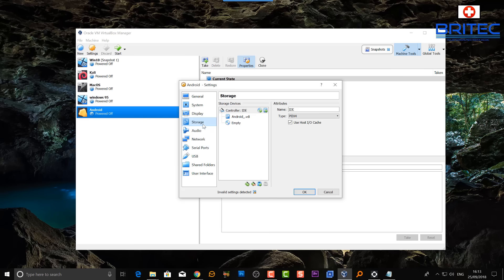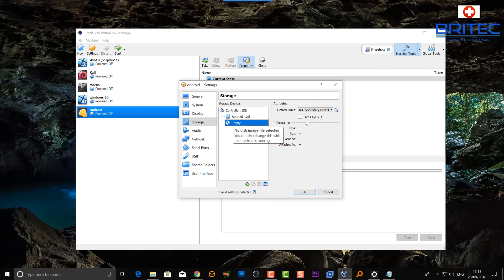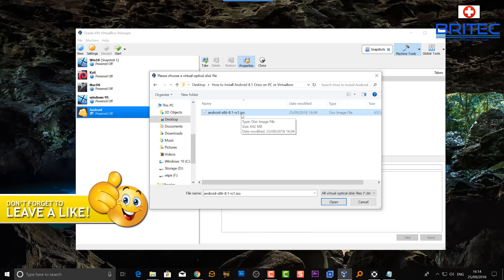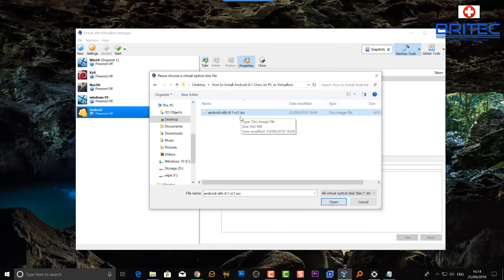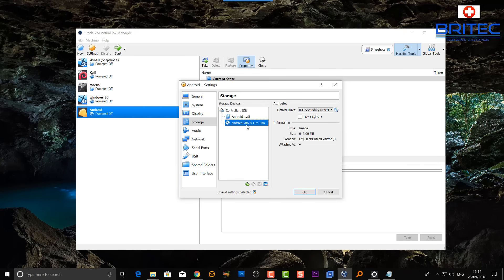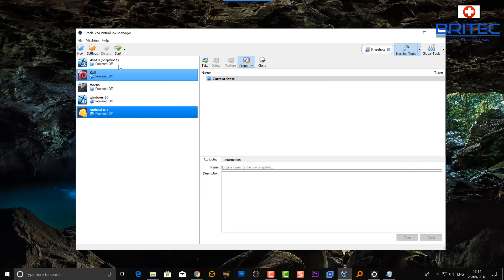Come down to Storage and you'll see the settings as they are. All I need to do now is attach the ISO image to install from. Click on the little disc icon here to select the ISO — this acts as a virtual CD. Navigate to the location of your Android ISO, select it, and click Open. It's a pretty stable version of Android. Click OK and that's ready to install.